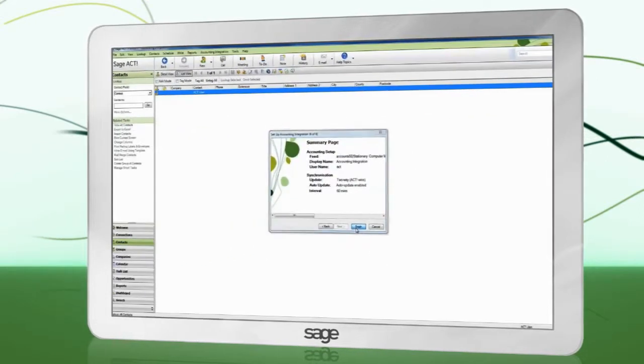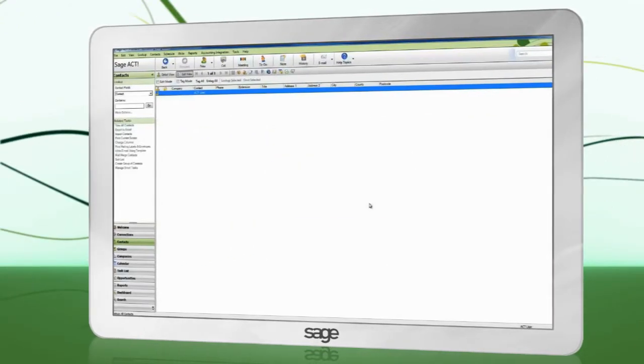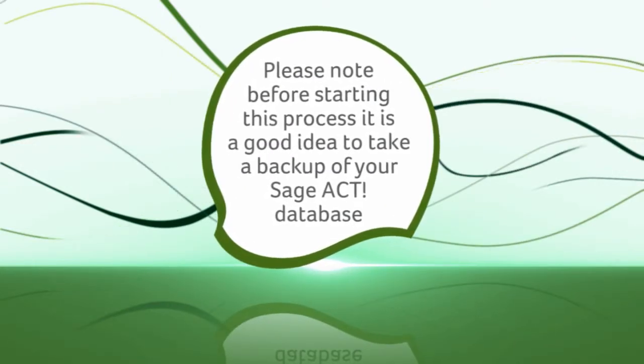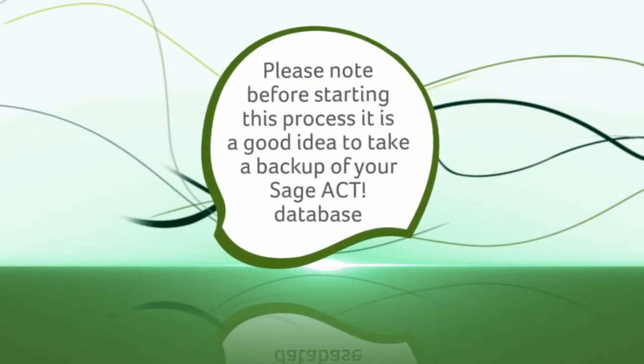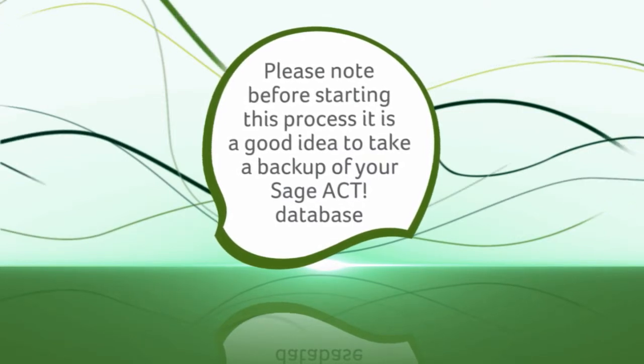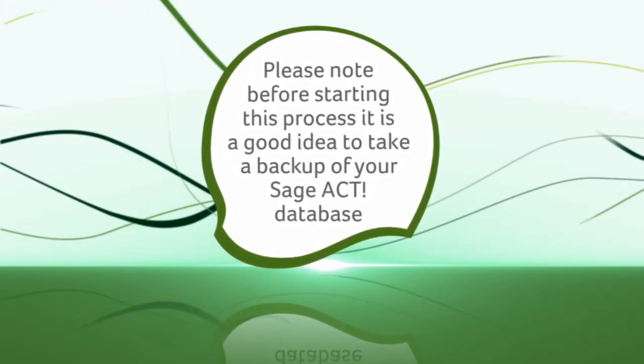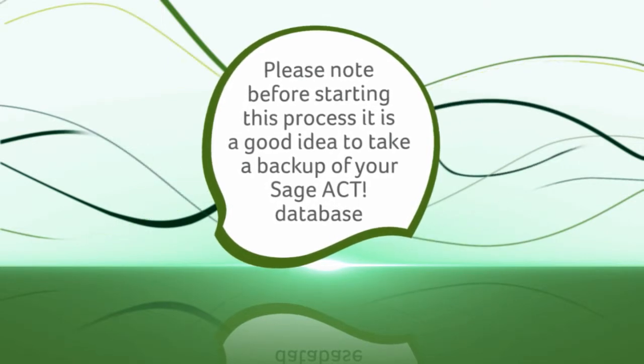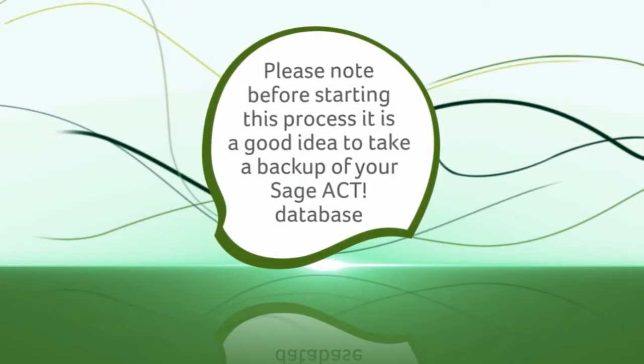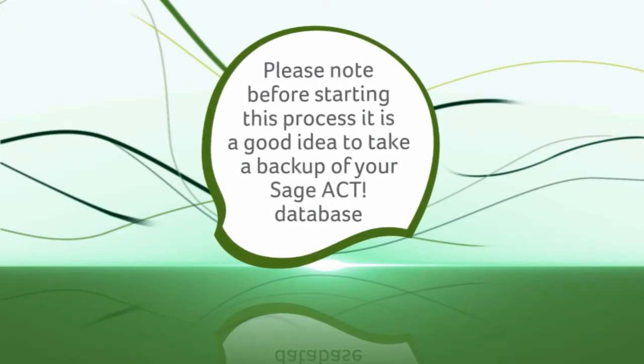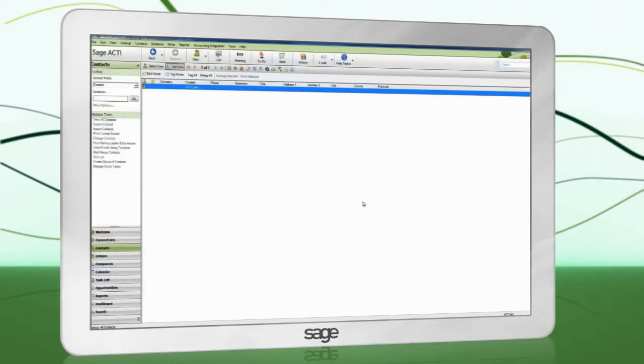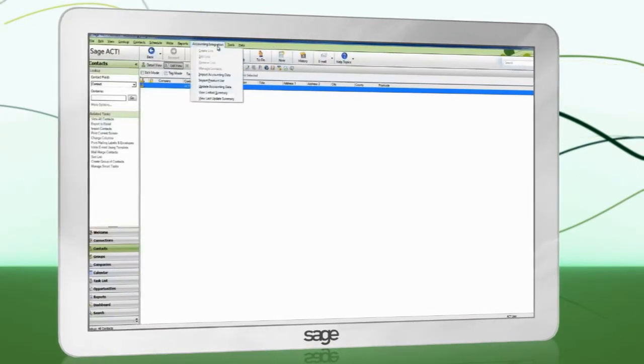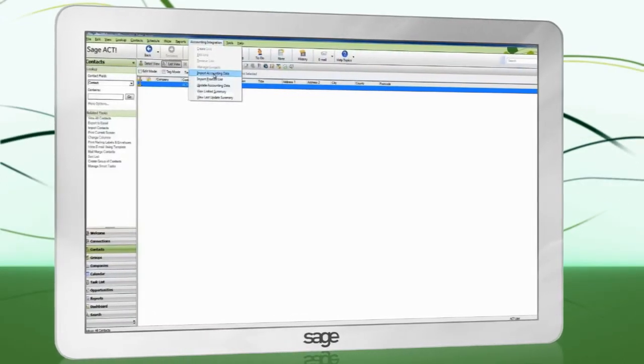We are now going to import data from SAGE 50 Accounts. Please note that when importing records from Accounts, they are not checked against your existing ACT records for duplication. All selected records will be imported into ACT as new companies or contacts. Before starting this process, it is strongly recommended that you take a backup of your SAGE ACT database. To begin the import, go to the Accounting Integration menu, Import Accounting Data.